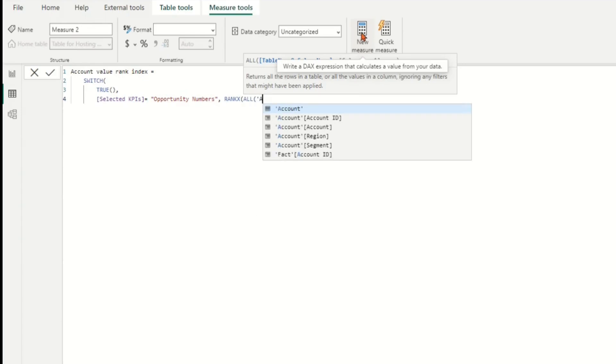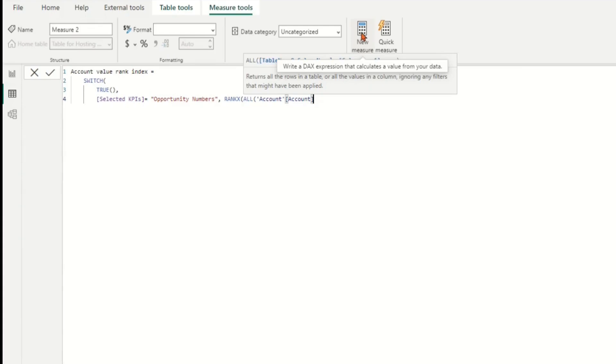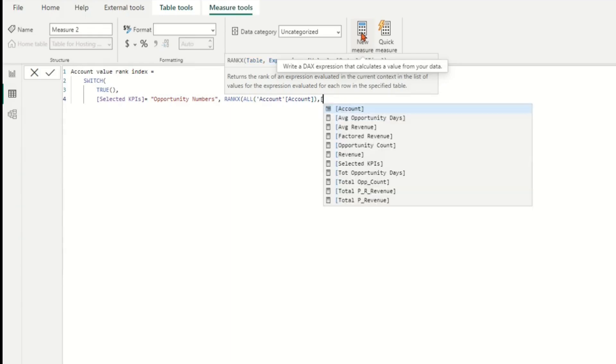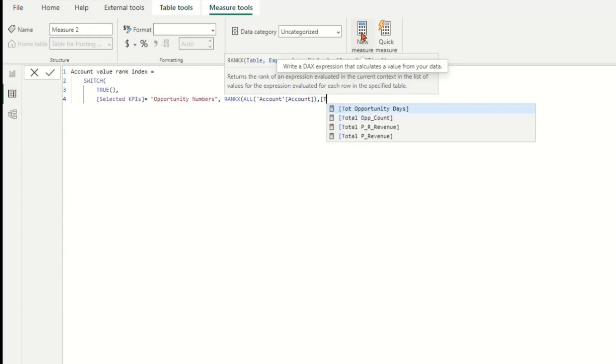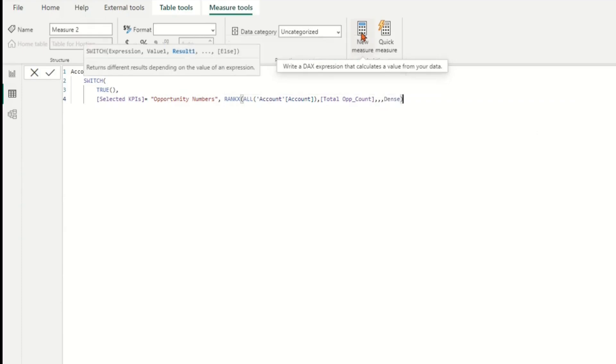The RANKX function calculates the rank of each account based on the selected KPI. It takes four arguments with ALL functions as a parameter to rank all accounts in column Account from Account table. An expression of a total value measure of selected KPI to rank.